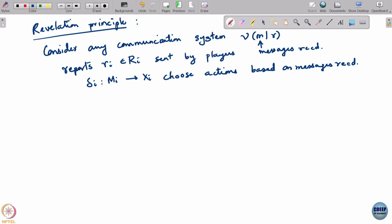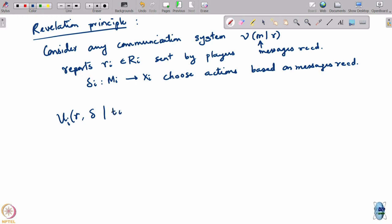And now, what would this lead to? So if you equip them with this communication system, the problem for the players then is: what report should they be sending, and what action should they be taking with the help of the messages that they get? I am using the same delta because in a sense it is the same.